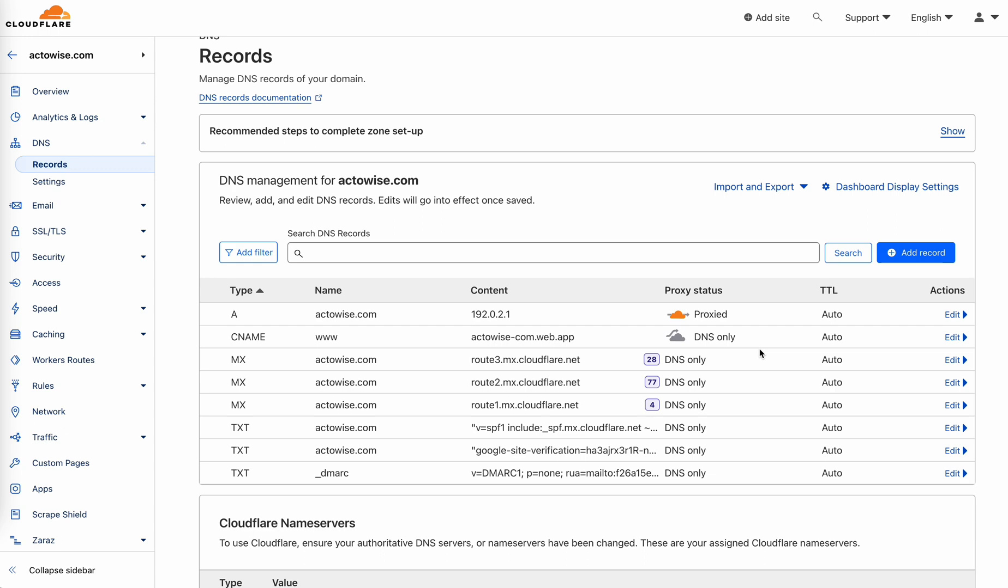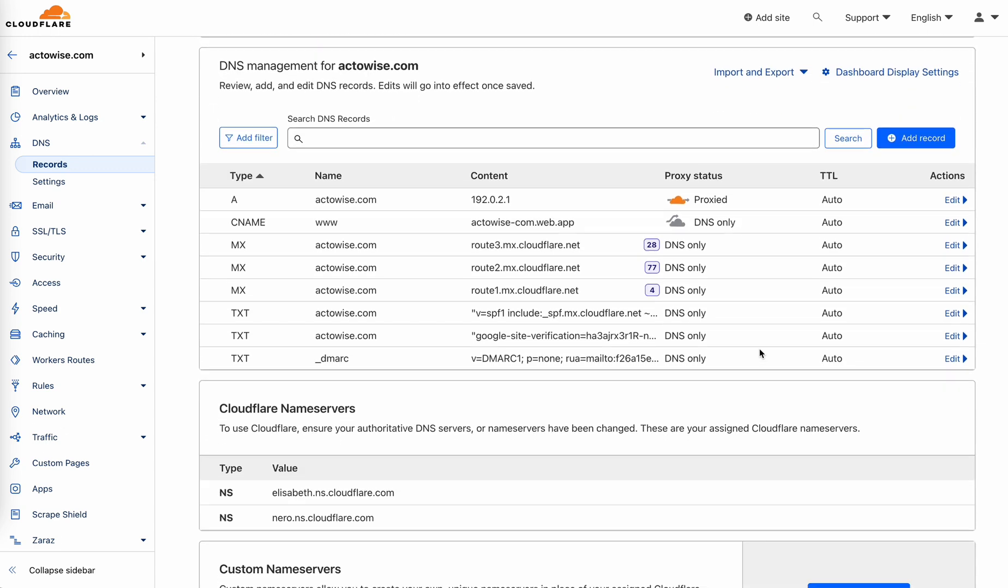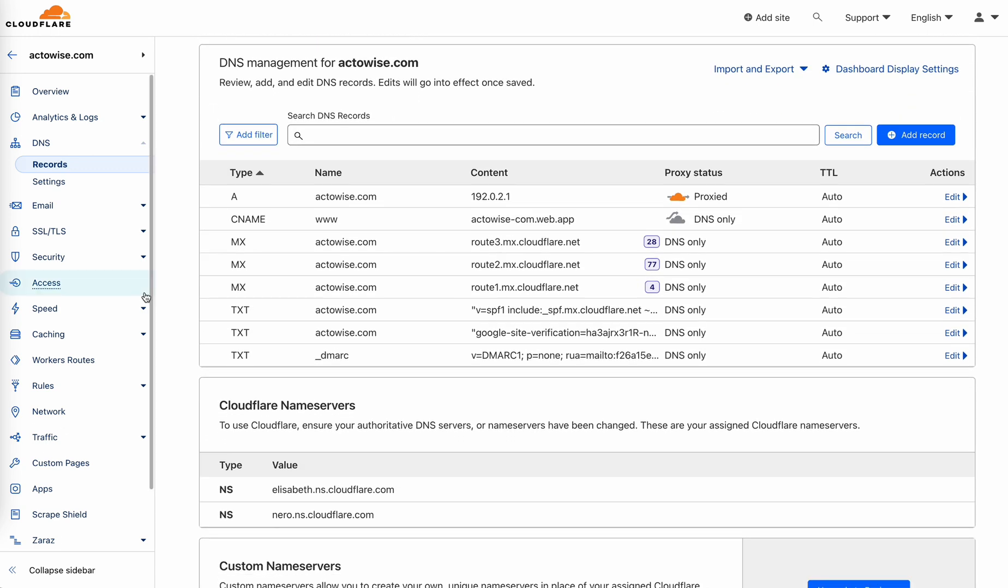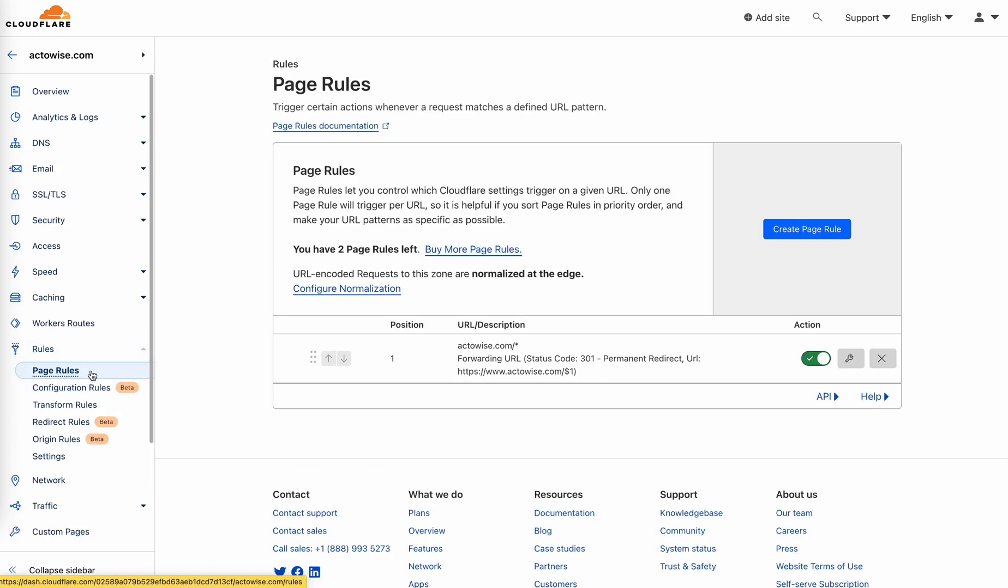Once you have that, you can go to the page rules. It's under rules, page rules. Create a new rule.